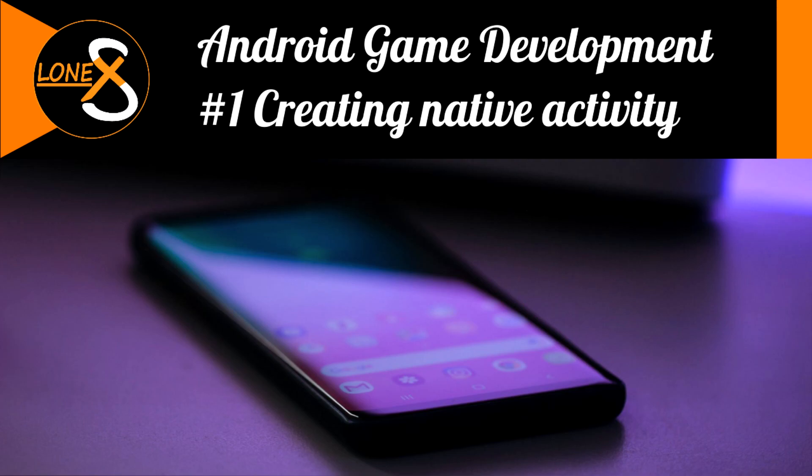Hey everyone! In this video I will show you how to create an Android application using only C++ code without using Java. This can be useful if you are developing computationally intensive systems that require maximum performance, such as games.